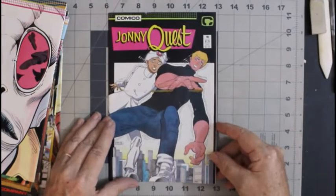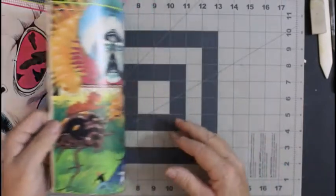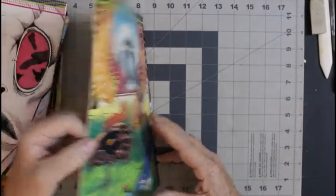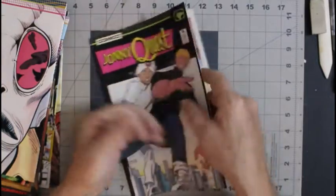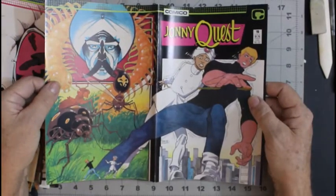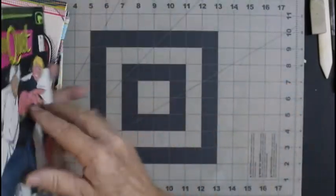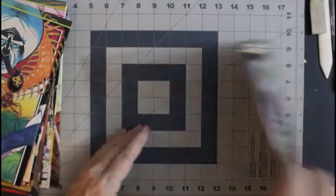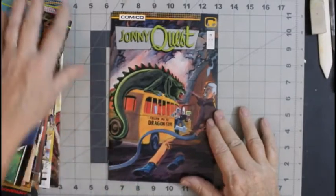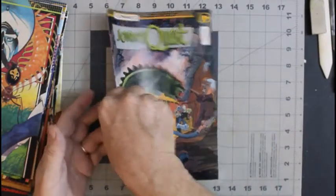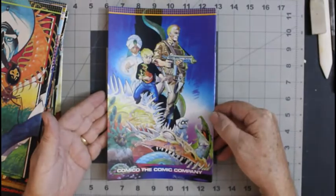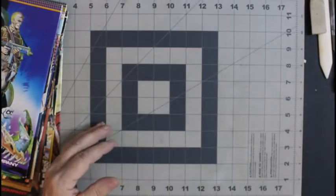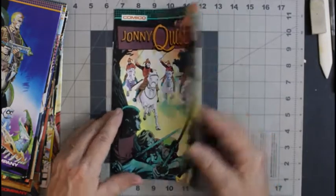Number 19. Ernie Colen cover. Number 21. Number 23.